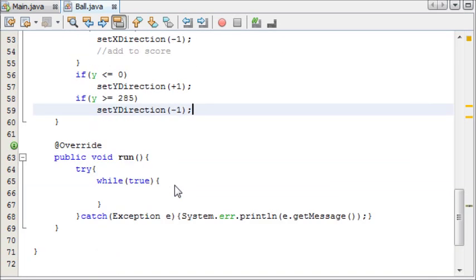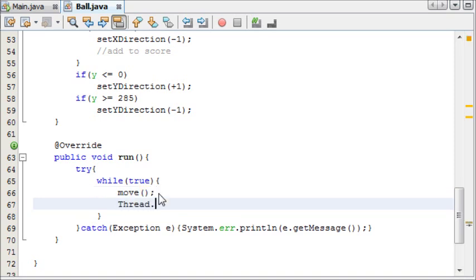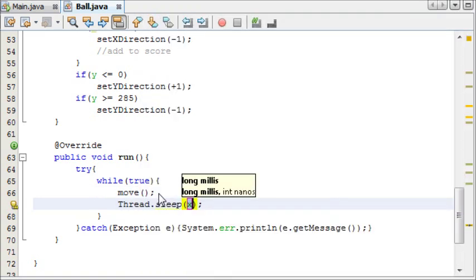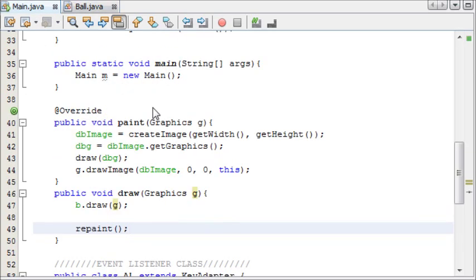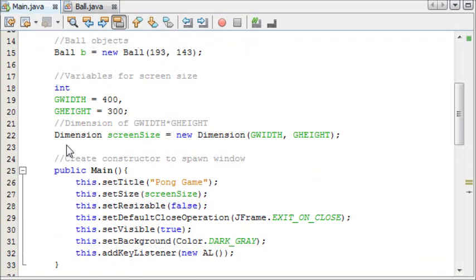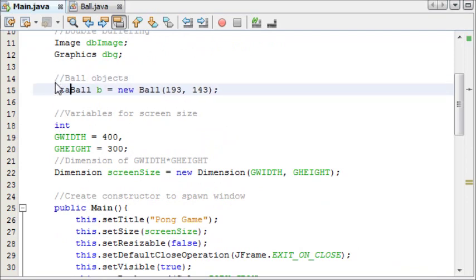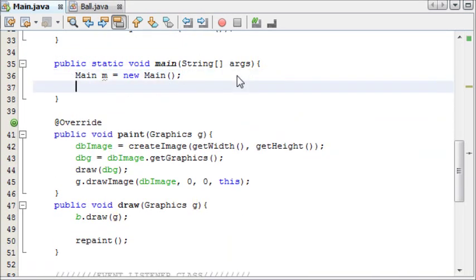And now that our move is implemented, we can put it straight into our run method, and then make the thread sleep for however long we want. And I'm going to say 4 milliseconds. And then we're going to start our thread. And to do this, we need to make our ball object static first of all.